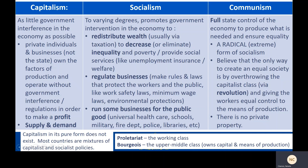Communism is our third modern economic ideology. It relates to an economic system in which the state has full control of the economy to produce what is needed with the end goal of ensuring equality in mind. So in this way, it's a radical or extreme form of socialism. Communists believe that the only way to create an equal society is by overthrowing the capitalist class through an actual armed violent revolution and giving the workers equal control over the means of production. Under a communist ideal society, private property would no longer exist.